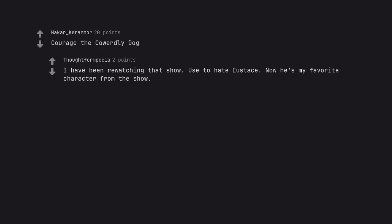Courage the Cowardly Dog. I have been rewatching that show. Used to hate Eustace. Now he's my favorite character from the show.